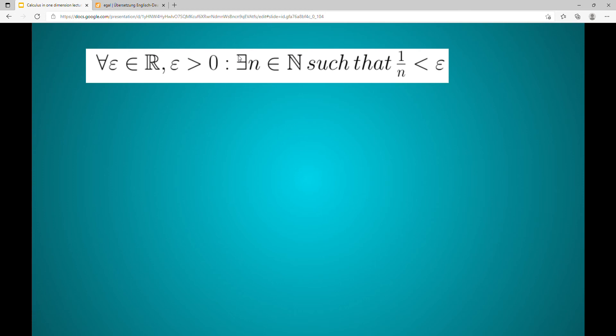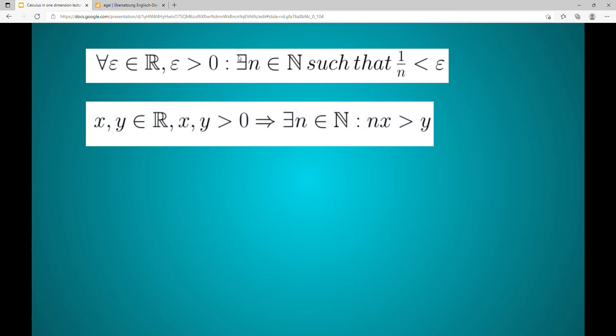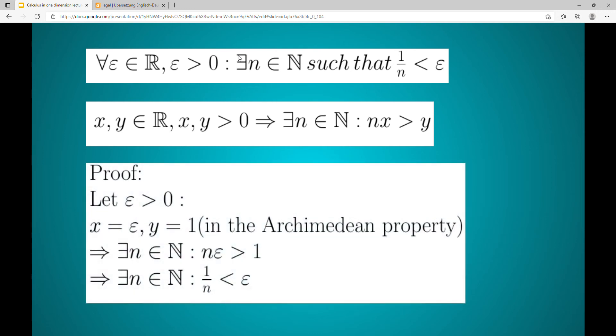To prove this, we recall the Archimedean property. Here it is again. So let's start with the proof. Let epsilon be greater than zero.